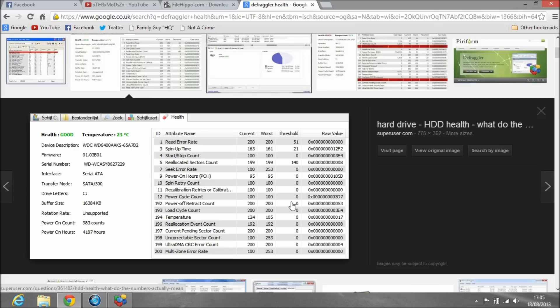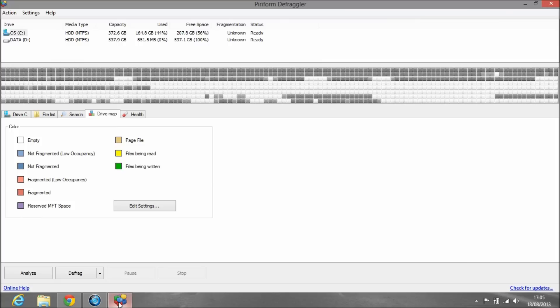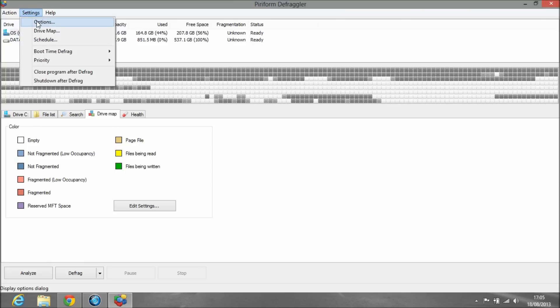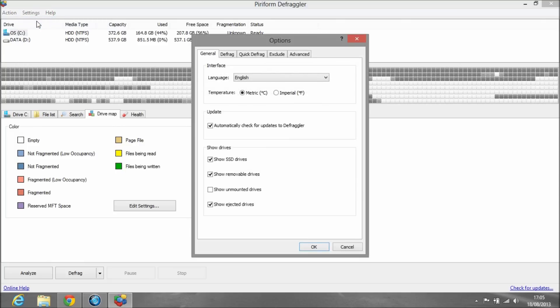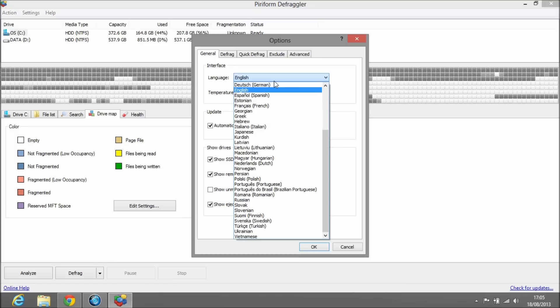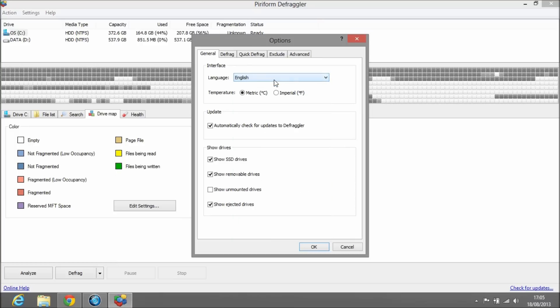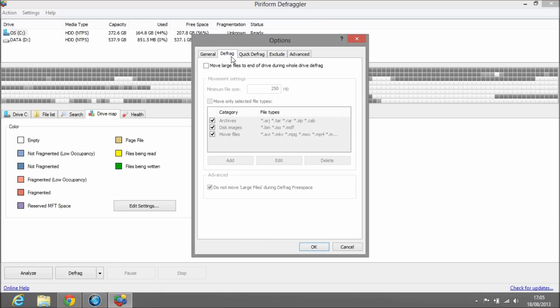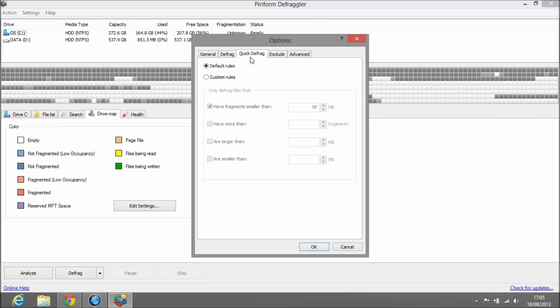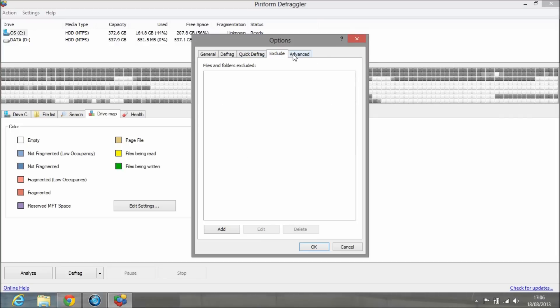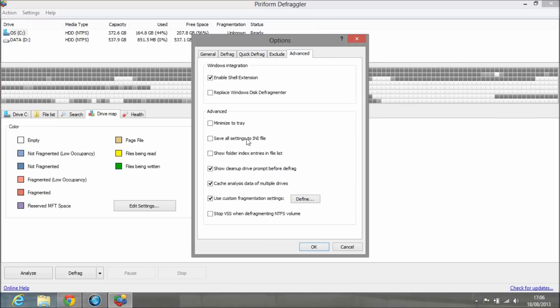Now we're going to go through the settings. There's not much that needs to be changed. If you use different measurements of temperature, for example Fahrenheit or Centigrade—for me it's Centigrade, for Americans it's Fahrenheit—you can choose. If you've clicked the wrong language, it's right here.